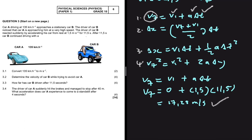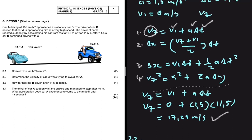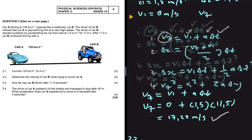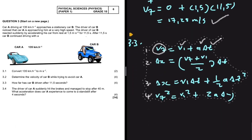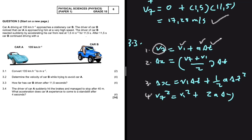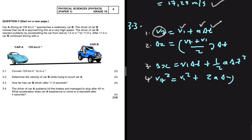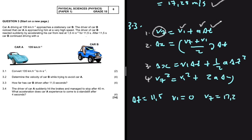Let's look at 3.3 — we may need equations of motion again. The question asks: how far has Car B driven after 11.5 seconds? Our known information: Δt = 11.5 s, vi = 0 m/s, vf = 17.25 m/s. We are looking for Δx.